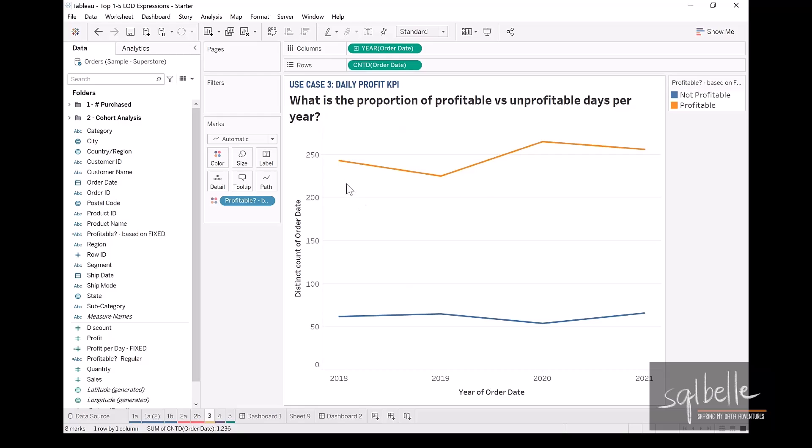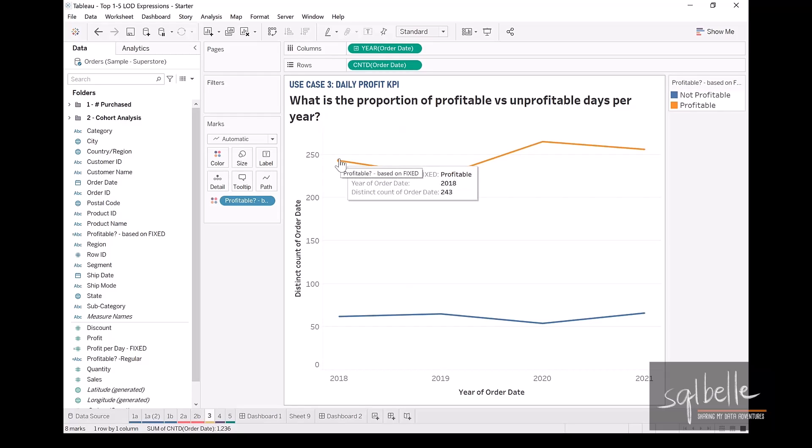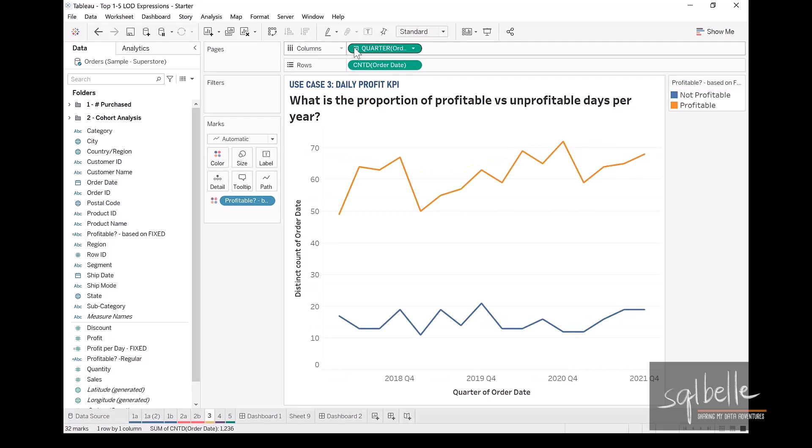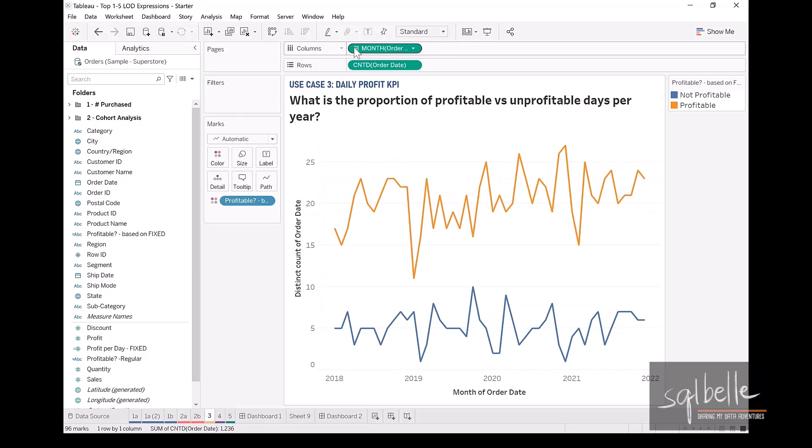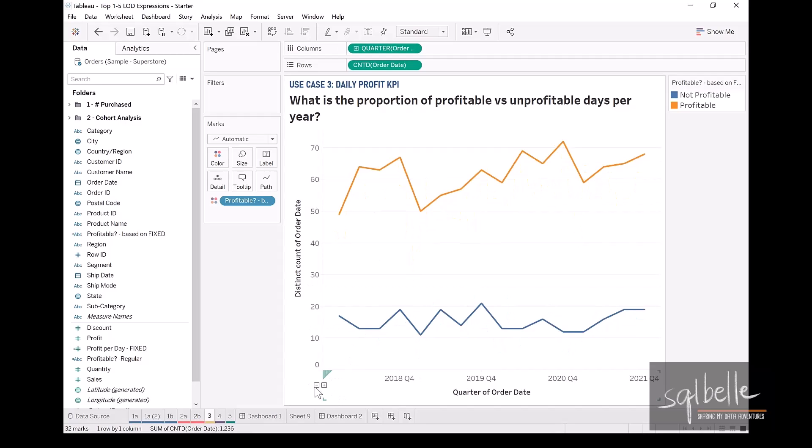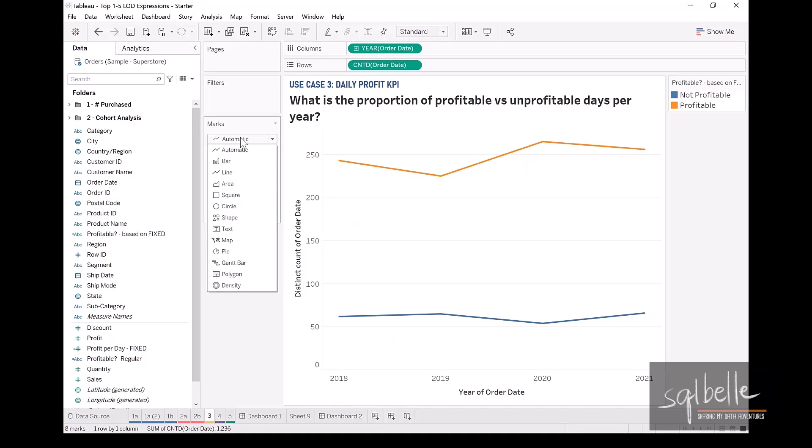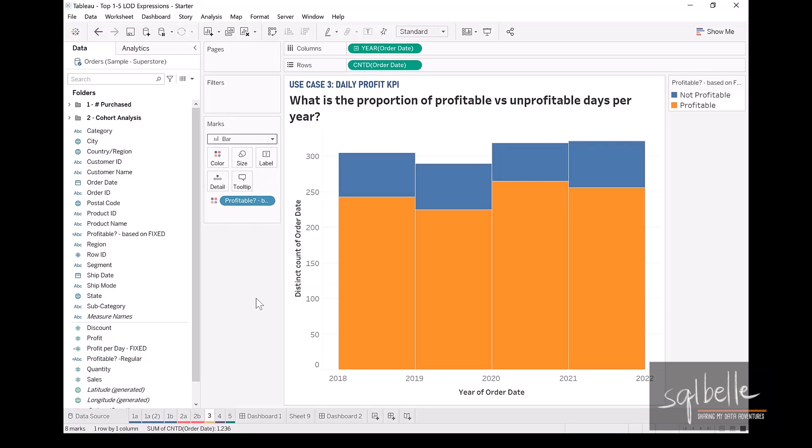Now we can see the number of days. If we wanted to drill down, we can definitely drill down. Let's say from year we want to see this breakdown by quarter, we can do that. If we want to see this breakdown by month, we can also do that. Now let's go back to year and let's change this into a bar graph. So on the dropdown for the marks, we are going to change from automatic to a bar.